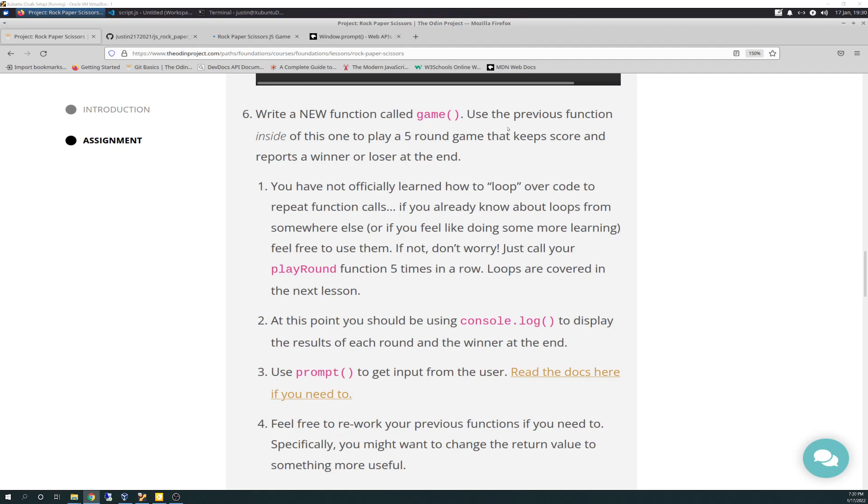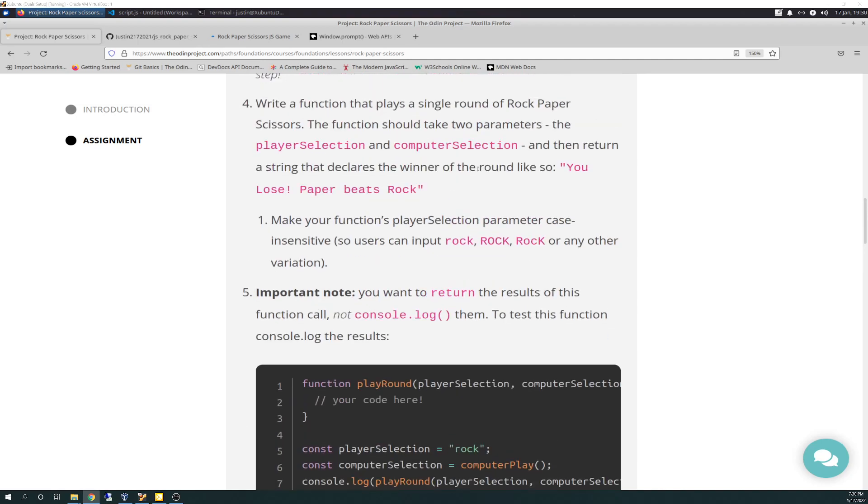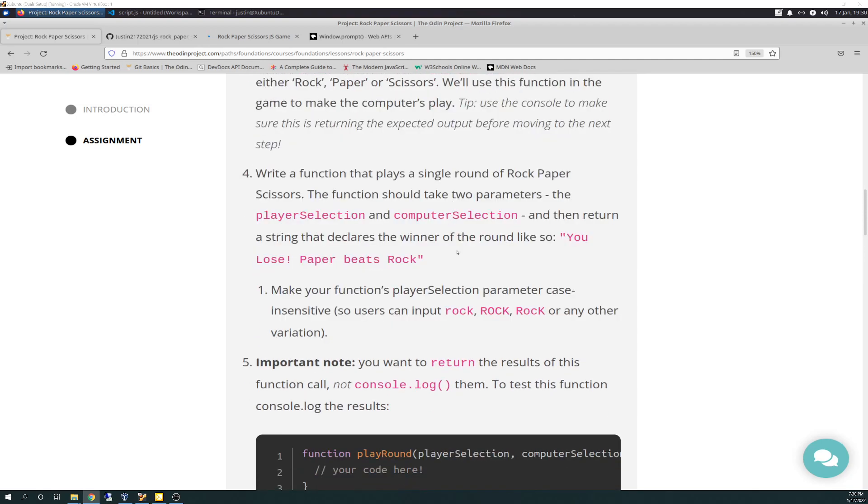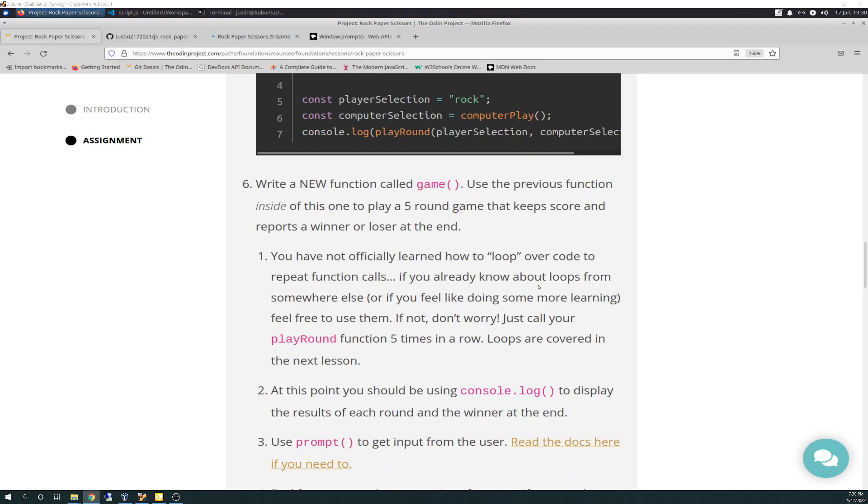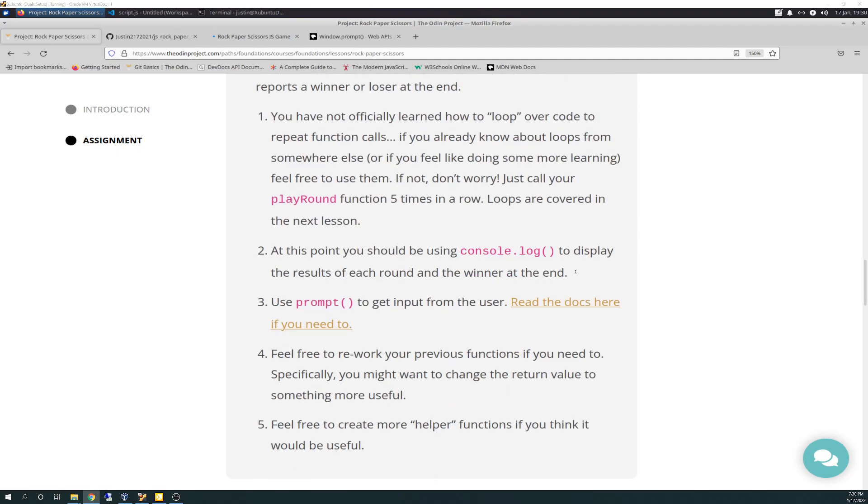It says write a new function called game, use the previous function inside of this one, which was play round. That's inside a game, you'll put inside a game to play five round games and keep a score and report a winner and loser at the end. You have not officially learned how to do loops over code to repeat function calls. If you already know about loops from somewhere else, or if you feel like doing some more learning, feel free to use them. If not, don't worry, just call play round function five times in a row. Loops are covered in the next lesson.